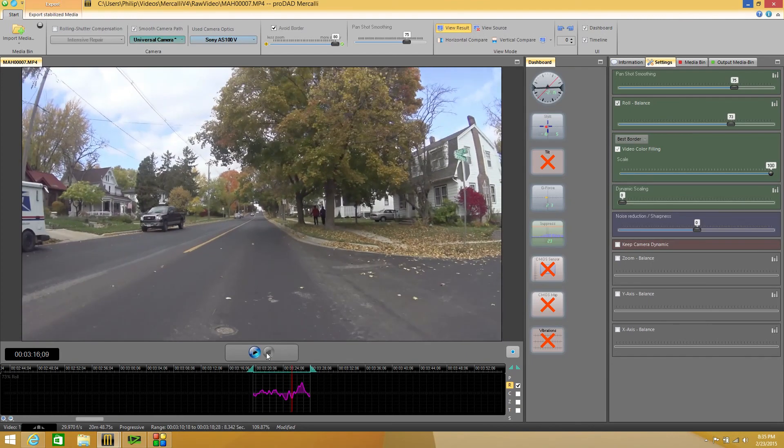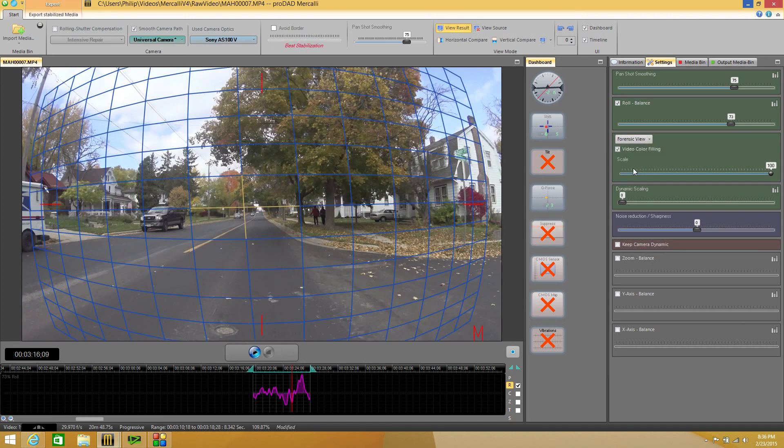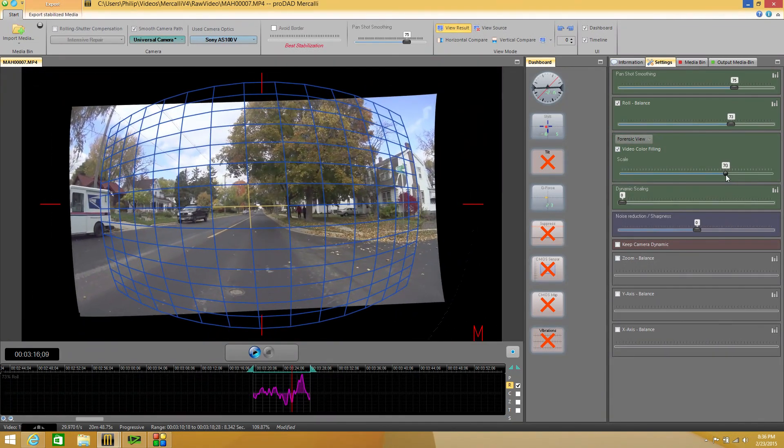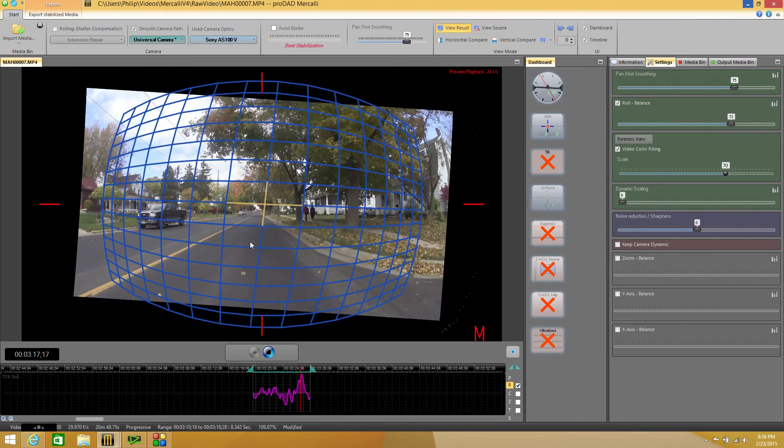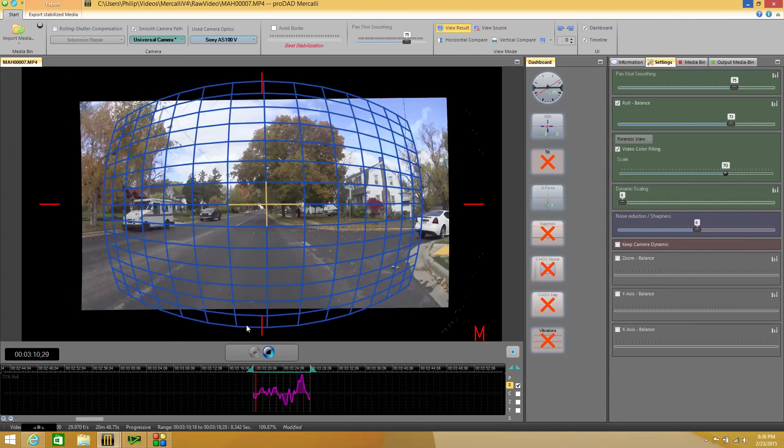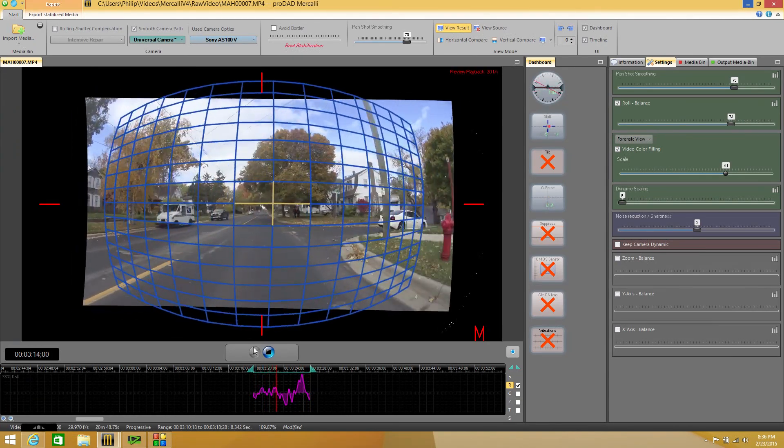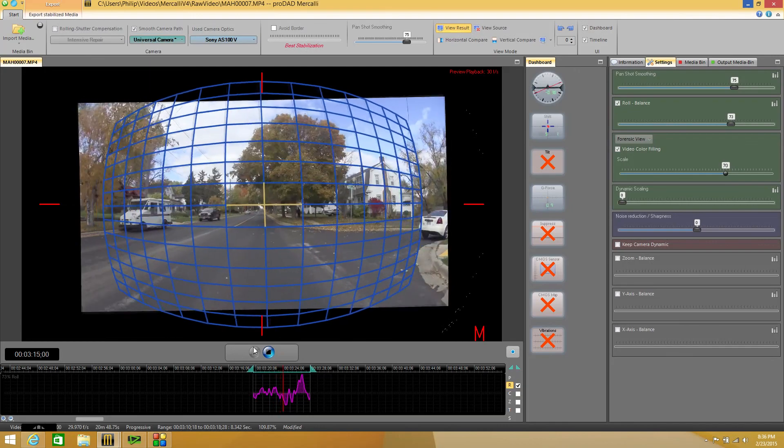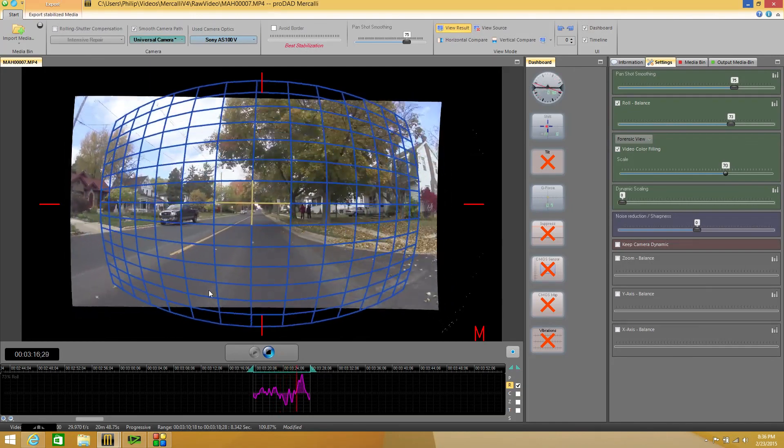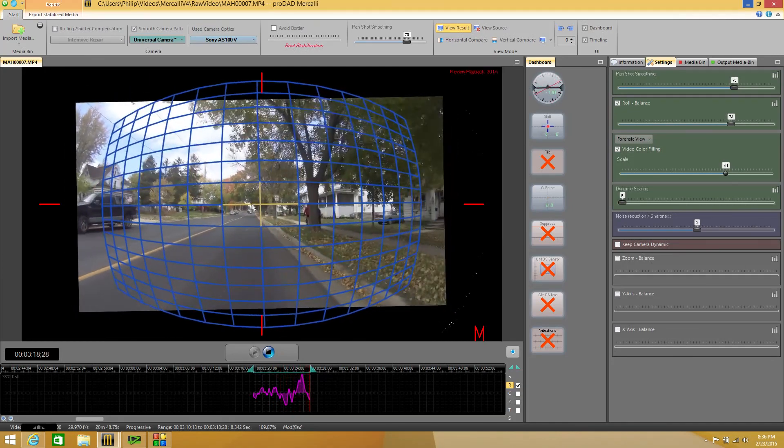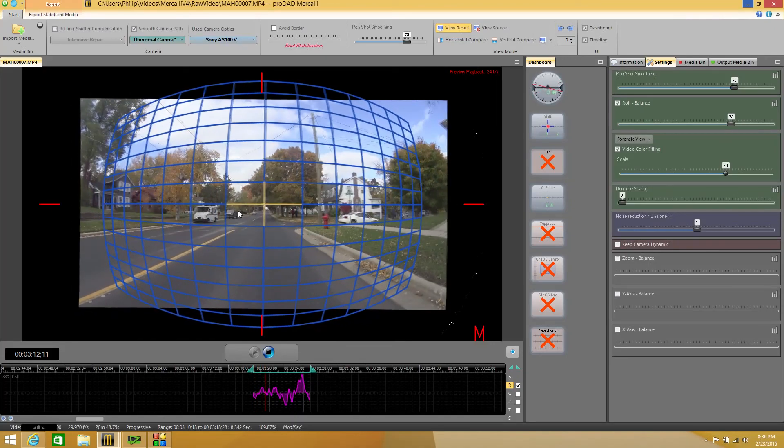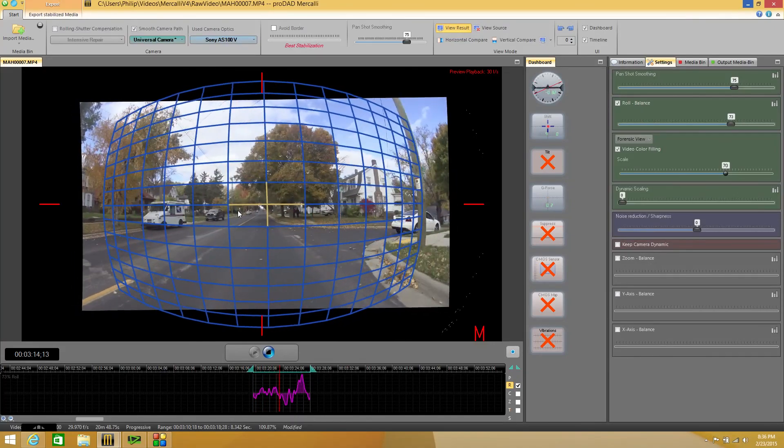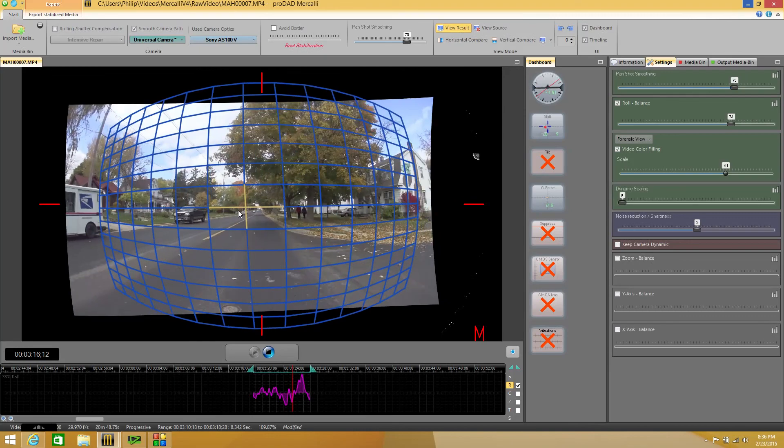Now let me show you one other thing here and that's this best border option. If I click on that and come down to my forensic view we get something a little bit different. I'm going to scale that back so I can see it. Now look at this. This is a grid that shows you exactly what Mercalli is doing inside your footage. It very well could help tip you off into what needs to be done. You can see that X and Y axis movement. And then as it's going rolling right and left you can actually see that we need to change our roll balance.